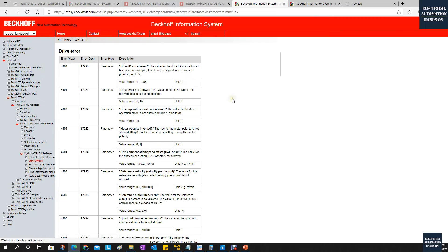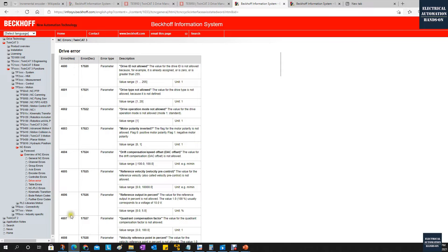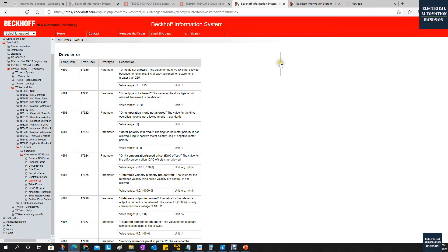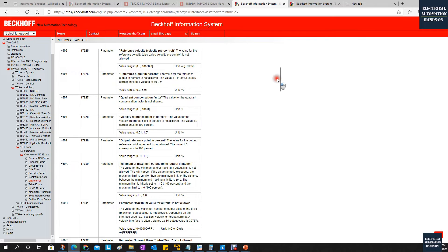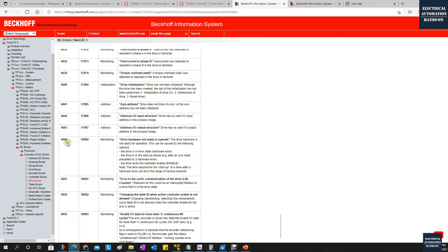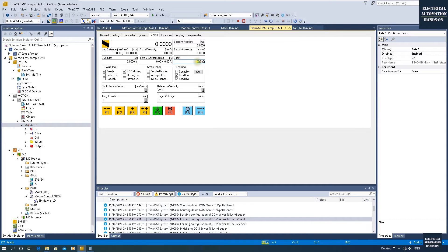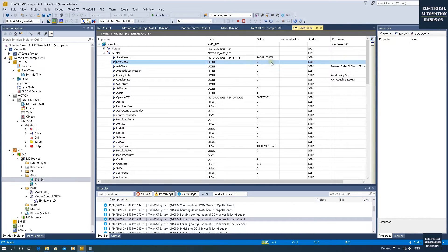Searching for 4650 in the Beckhoff Information System gives us a Drive Error. From these two lines we can see the hex and the decimal. Scrolling down to find the detail code, 4650 in hex corresponds to 18000 in decimal — this is a 'monitor fault', meaning the drive hardware is not ready to operate. For example, if your drive has safety disabled, or if your torque is limited to zero by accident, the drive cannot turn on and run. So the drive will show error 4650, and the error code 18000 will show both in the NC to PLC section and in the axis error code.